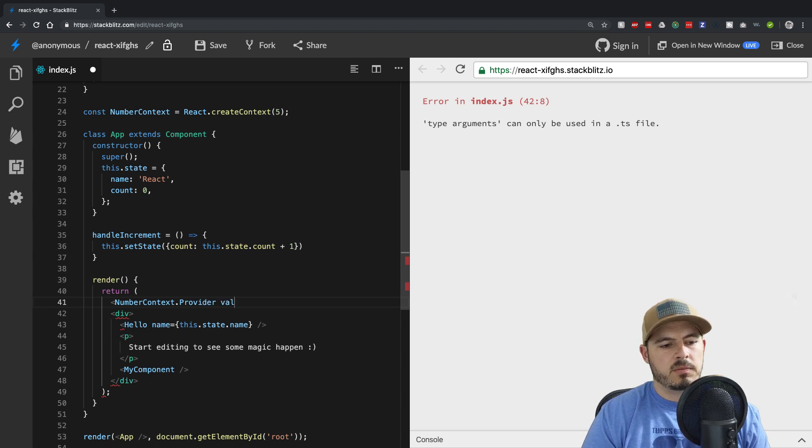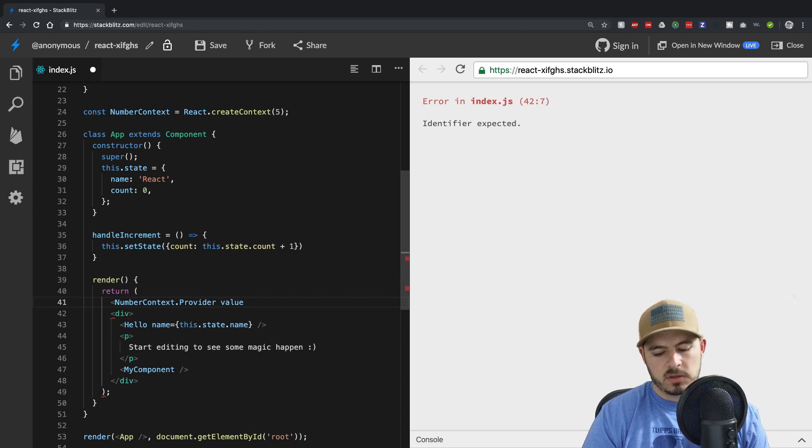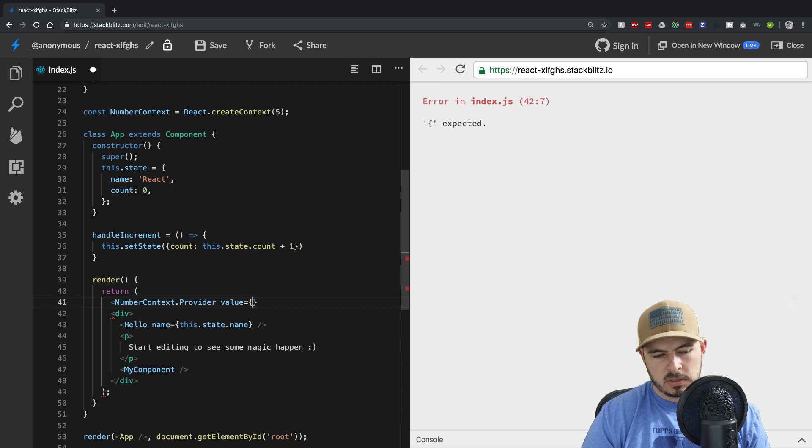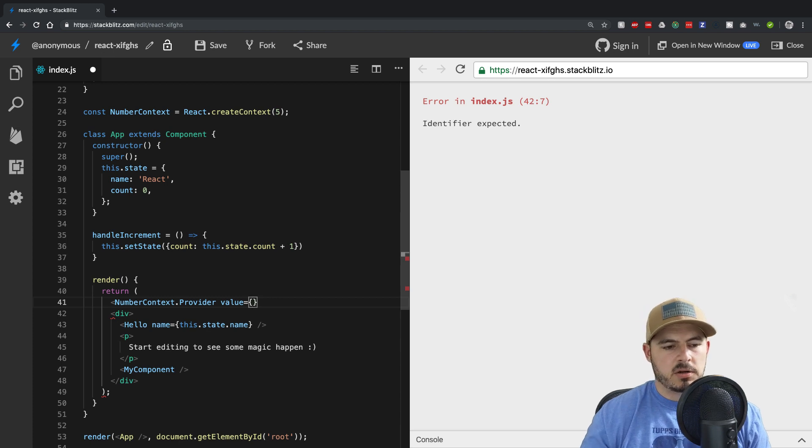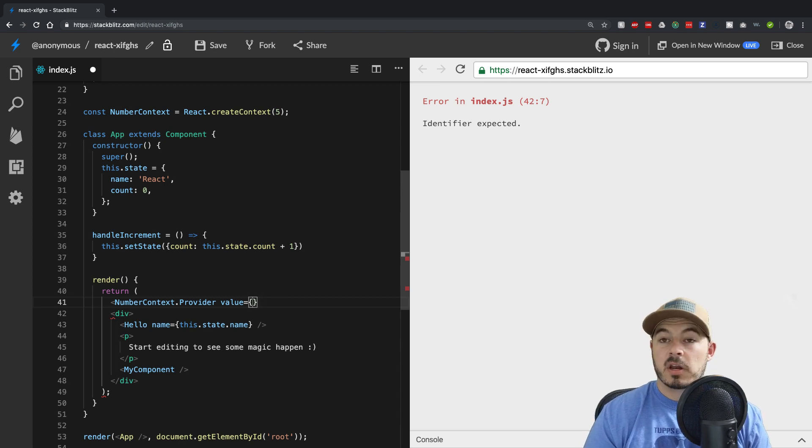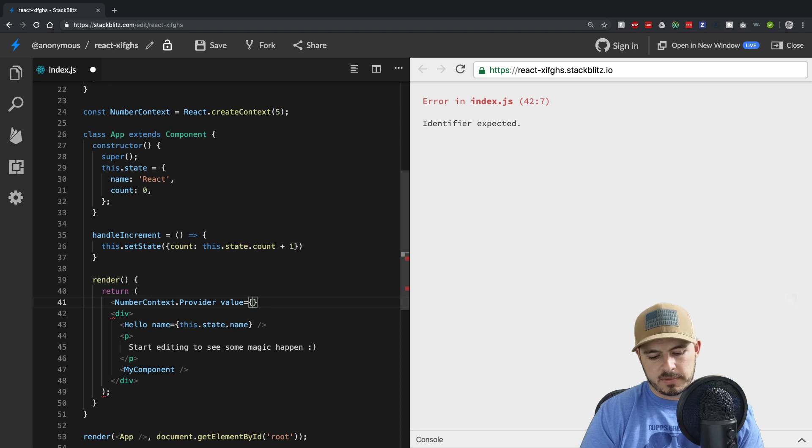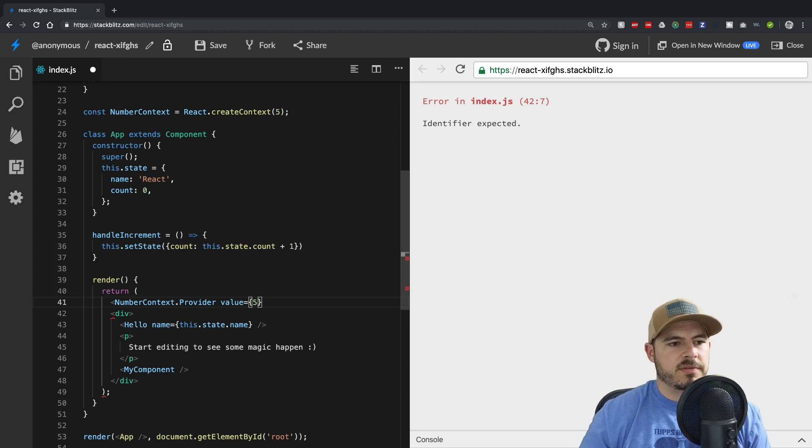And then we'll say the value will be equal to, and here you could have some dynamic value, you could have an object, you could have all kinds of stuff. I'll just keep it as five, whatever we initialize to is fine with me.